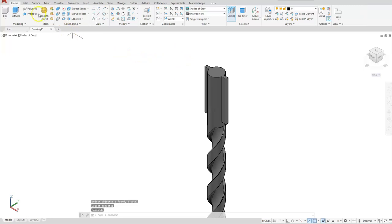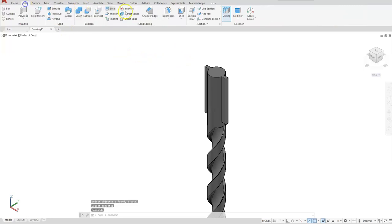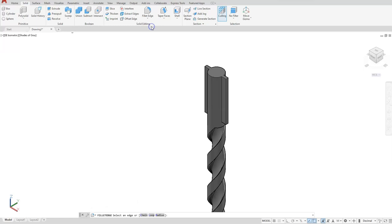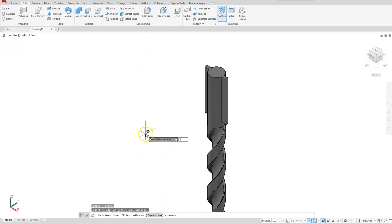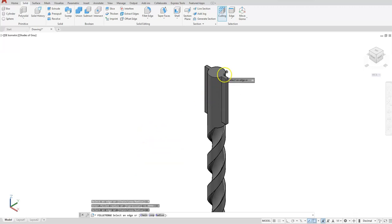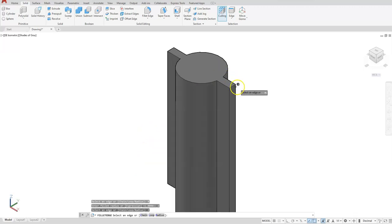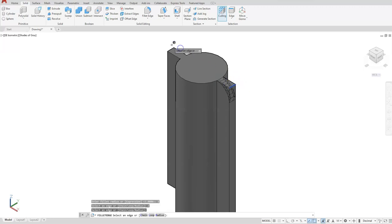And then complete it with your fillets. Fillet edge, radius 2, and select these corners or edges.